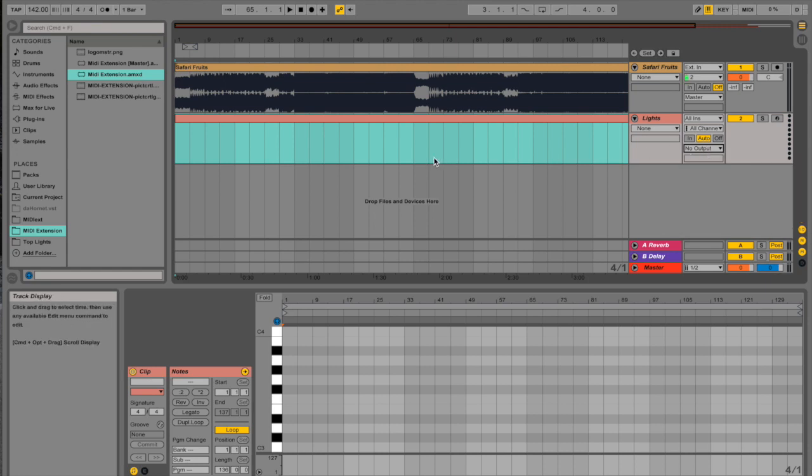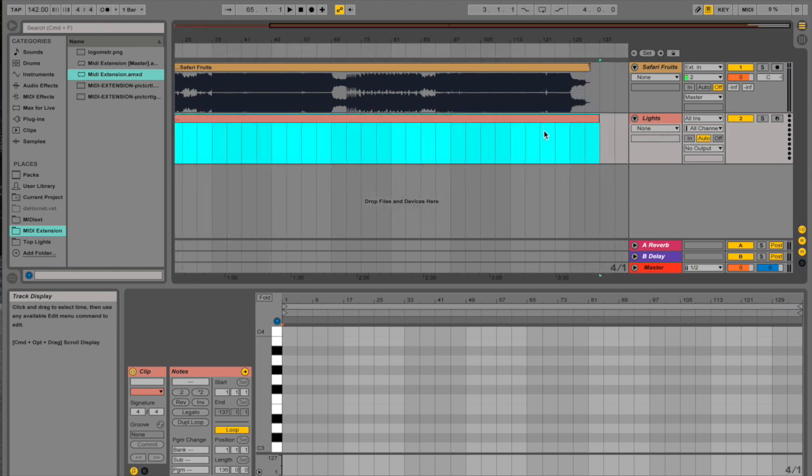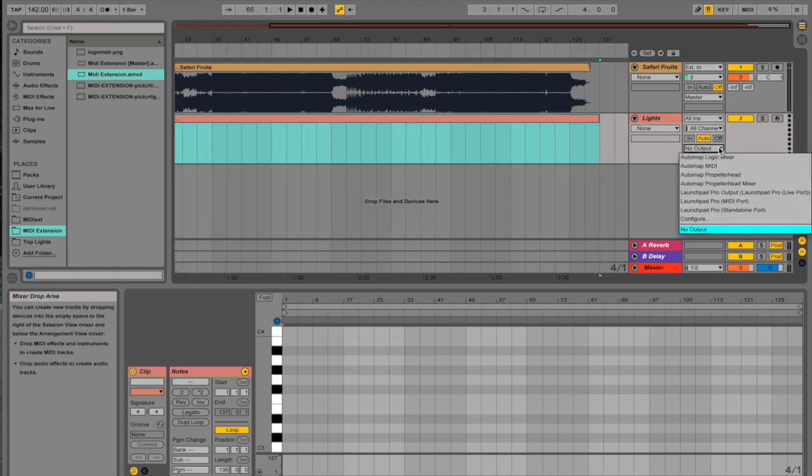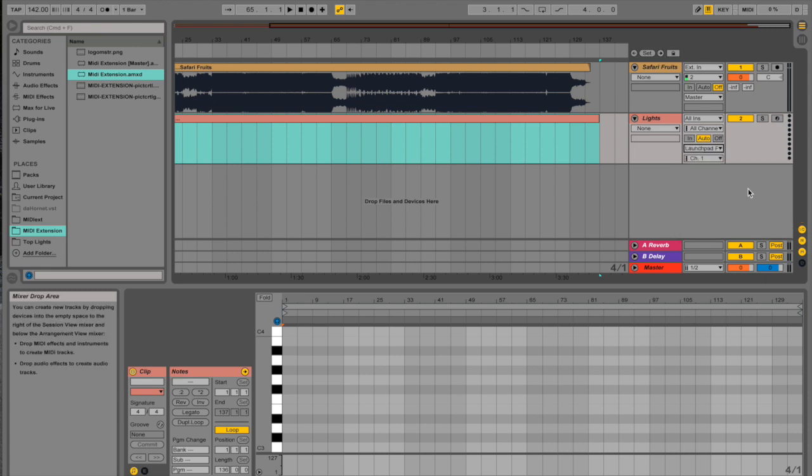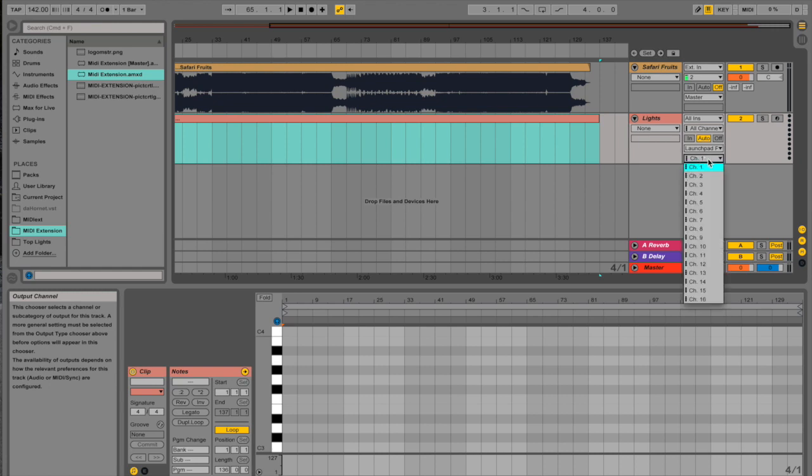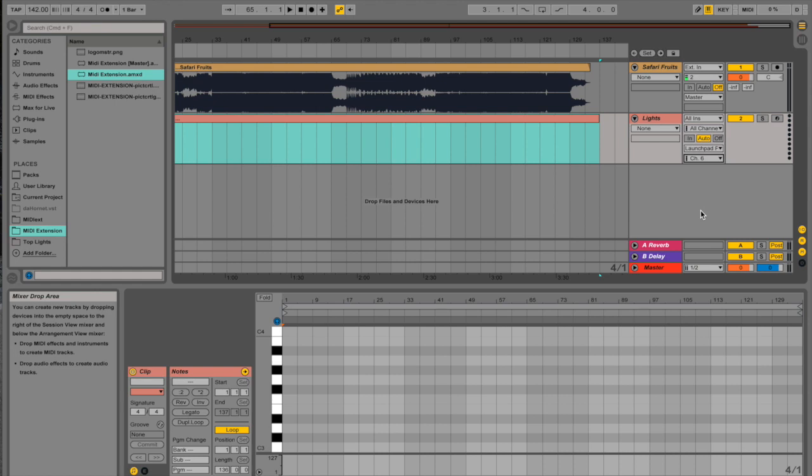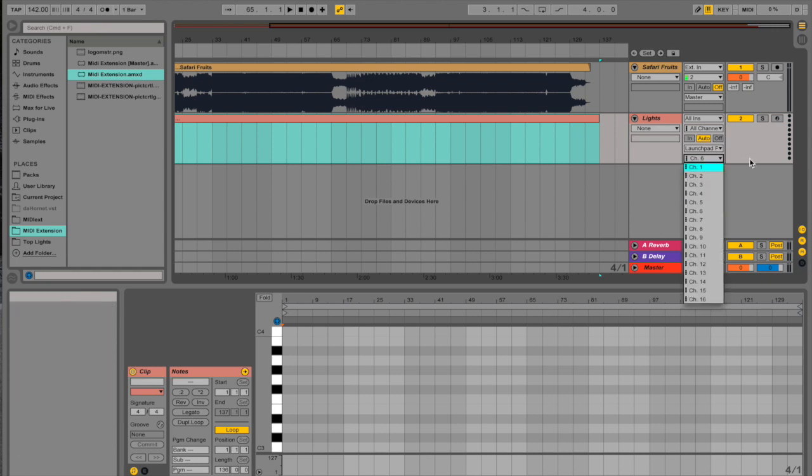But if you have the Mark II or the Pro, like I do right now plugged in, you're going to go to No Output and then click, for the Pro you want to hit Launchpad Pro Output, Launchpad Pro Live Port. Click that. The only difference is below that, you'll notice it says Channel 1. You're going to change that to Channel 6. That's just the default for the Mark II and the Pro. I'm not quite sure why, but for the S and the Mini, the default is 1, so you don't have to change anything.